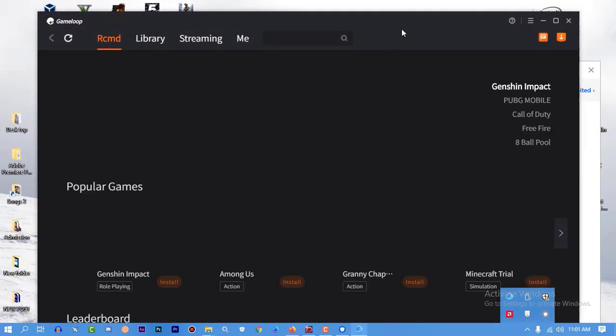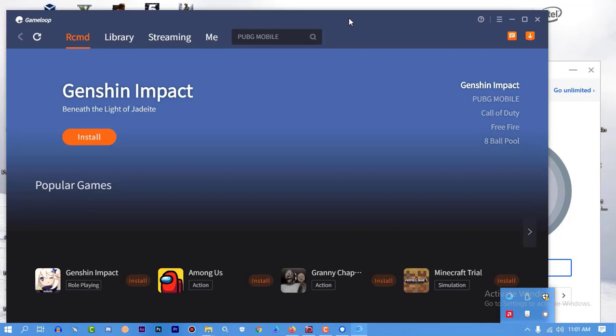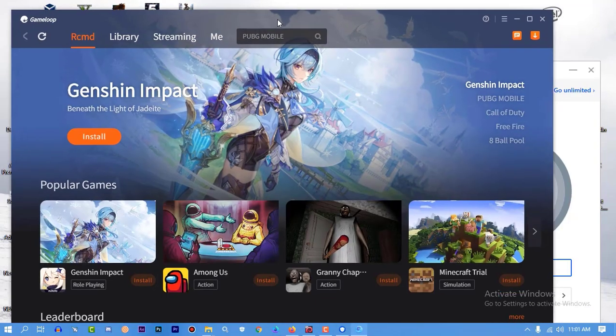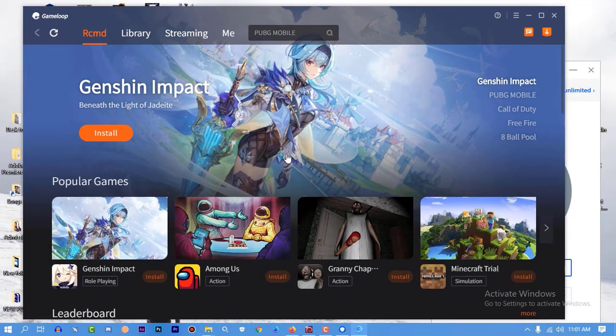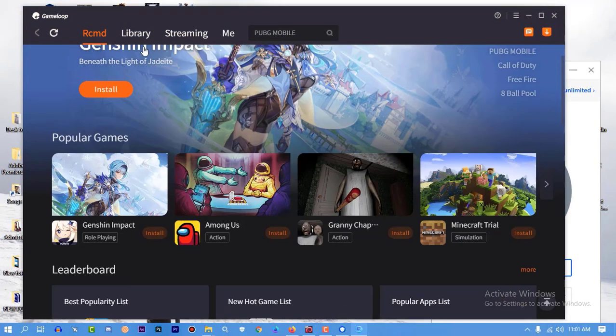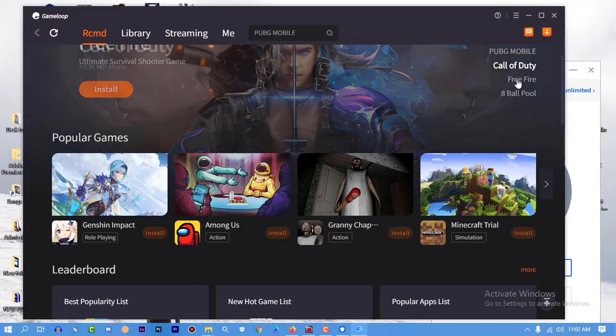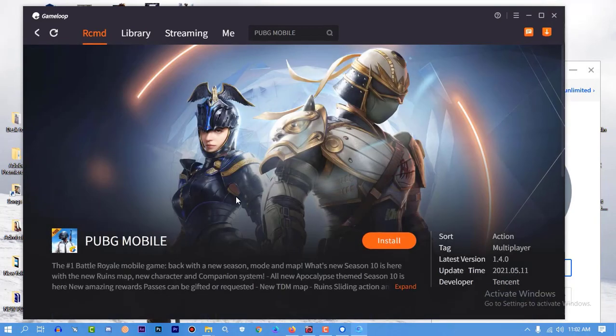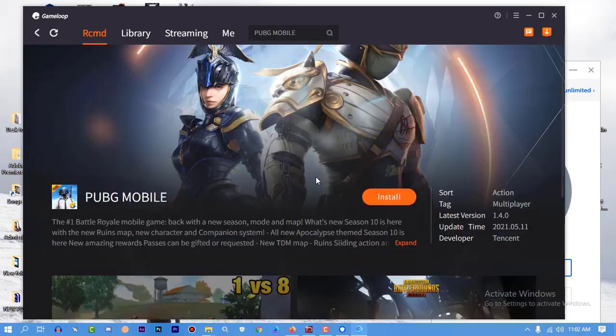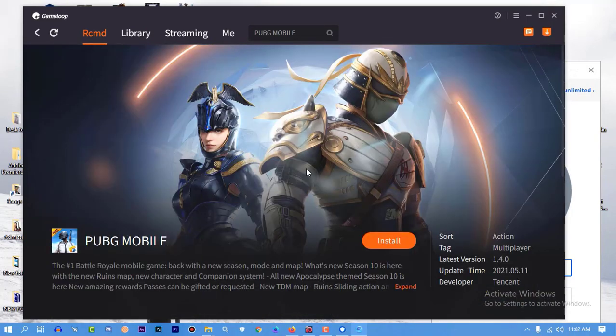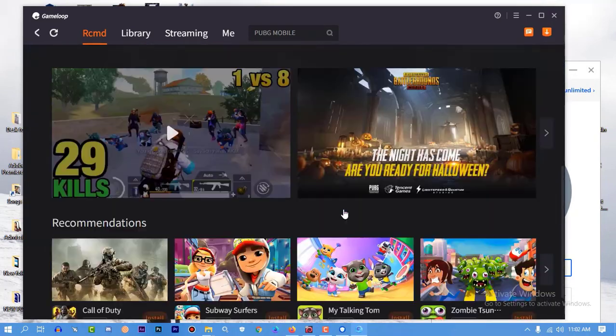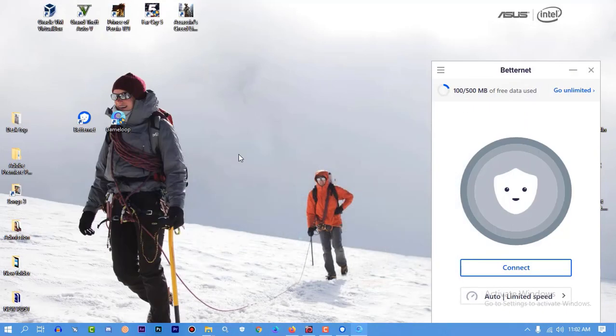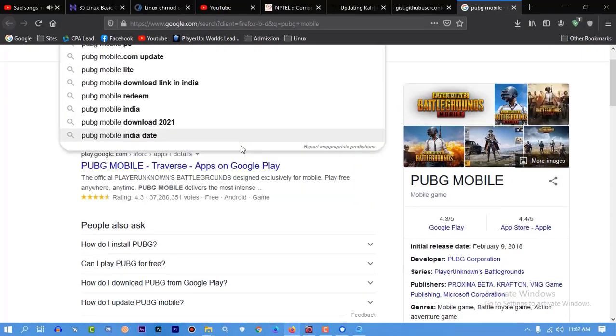If you're facing this kind of error, first you should download the game from your browser. I would recommend that. Another way is you can use a VPN to download. Use a VPN and try to download. If you can download, then it's good. If you fail again using VPN, then go to your browser.